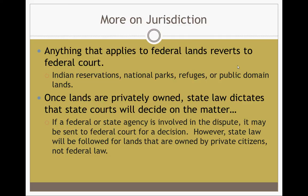Anything that applies to federal lands is going to refer back to a federal court. This involves Indian reservations, national parks, refuges, public domain lands, and military properties. Federal government owns it — federal court. State owns it — state court. Local — local court. Once lands are privately owned, state law then dictates the overall concept of those privately owned lands. If a federal or state agency is involved in a dispute, it may be sent to federal court. State law will be followed for lands owned by private citizens.